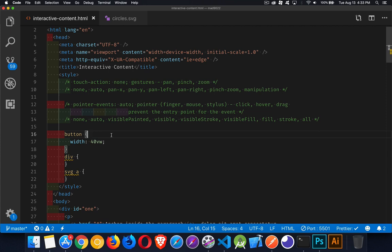Today I want to talk about two CSS properties: touch-action and pointer-events. They both have to do with how users interact with your pages, and they have implications for JavaScript as well.